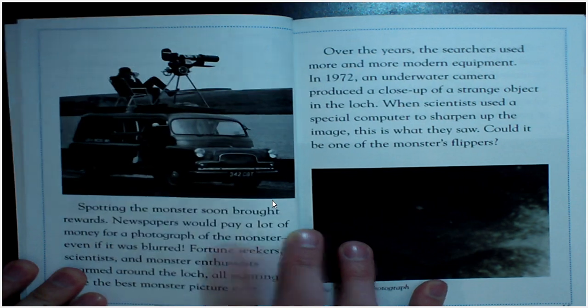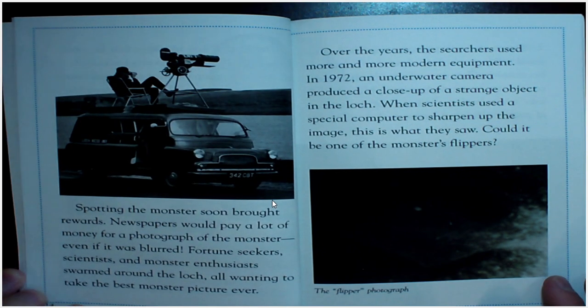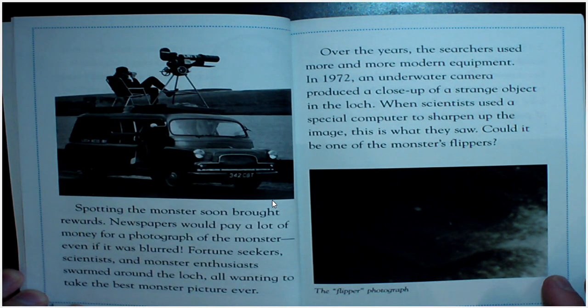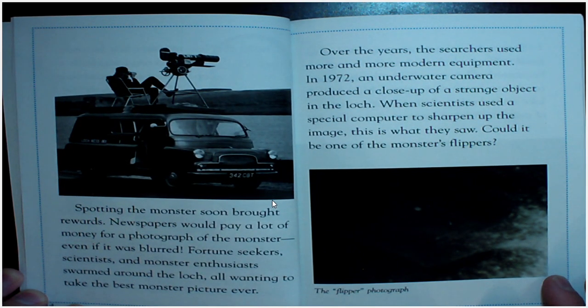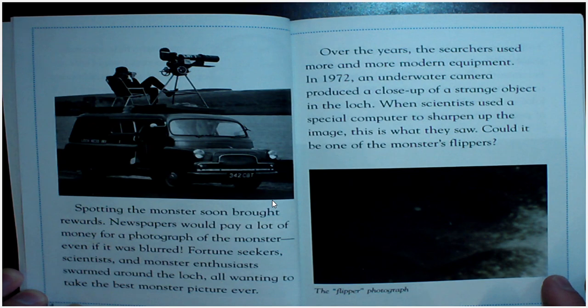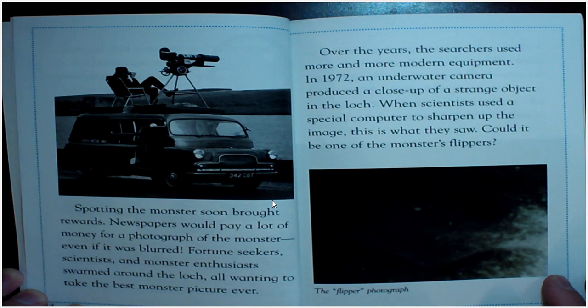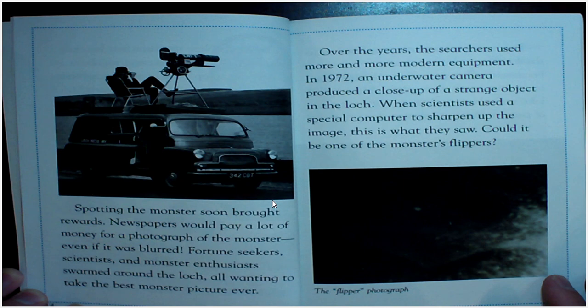Spotting the monster soon brought rewards. Newspapers would pay a lot of money for a photograph of the monster, even if it was blurred. Fortune seekers, scientists, and old monster enthusiasts swarmed around the loch, all wanting to take the best monster picture ever.